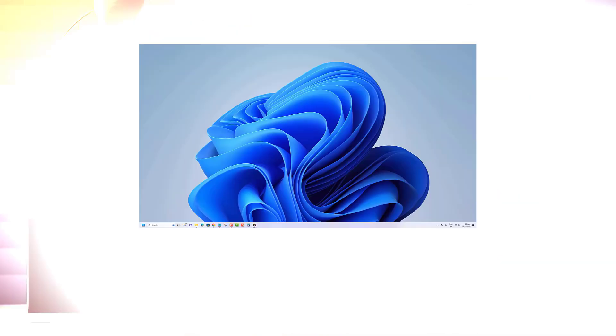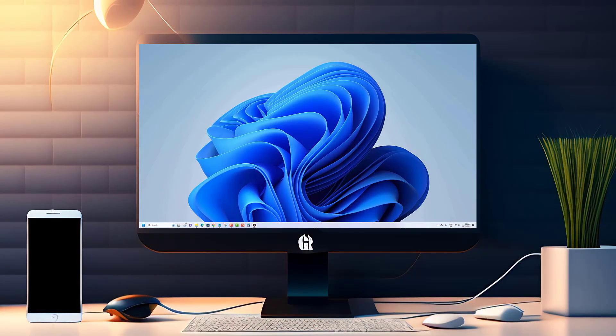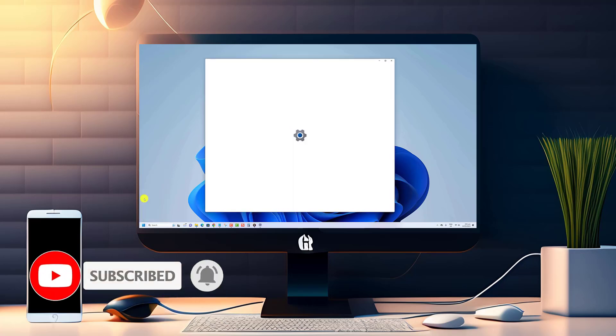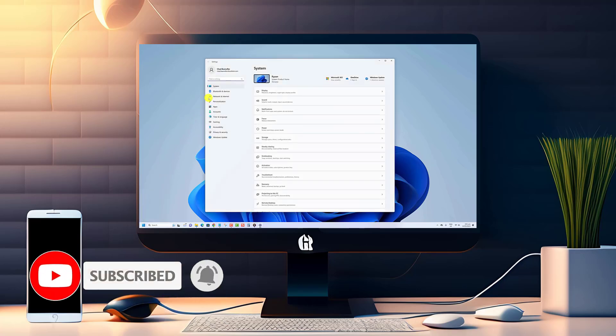Thank you for watching our video. We hope you found this tutorial helpful and that you were able to give your computer a name that truly suits you.